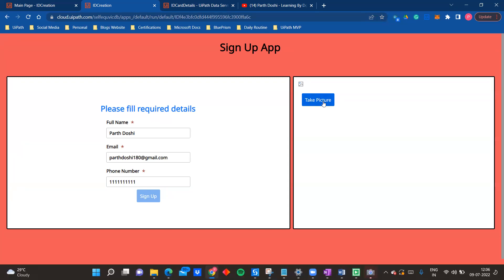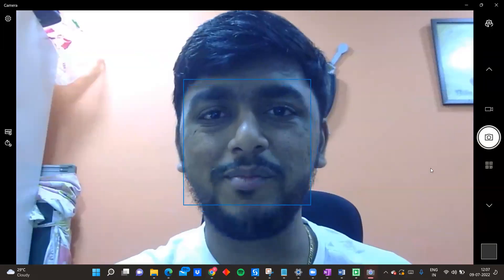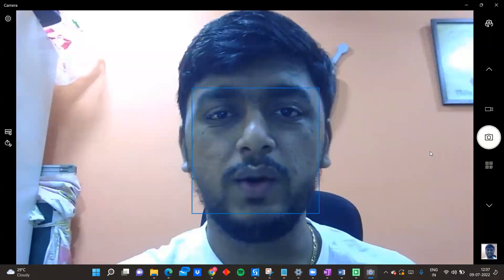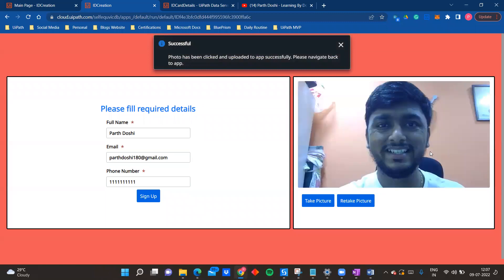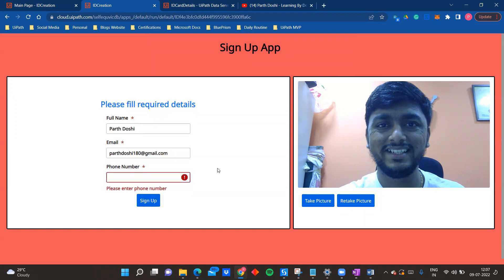The camera application also has a feature: if the application is already open it will close it first, and we'll see that when we run the app next time. Once the photo is clicked, the camera application will automatically get closed. It is successful and the image is visible. As you can see, we have built this app - as soon as the picture is clicked, the sign up button is enabled.